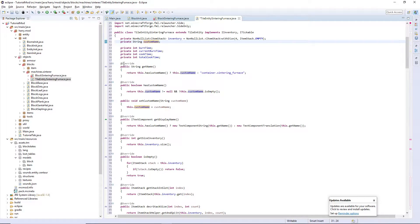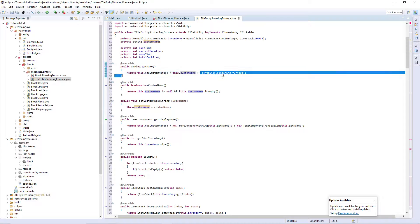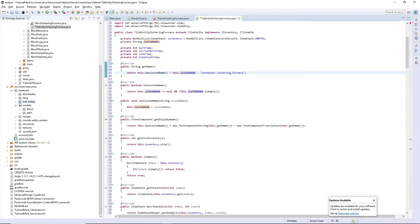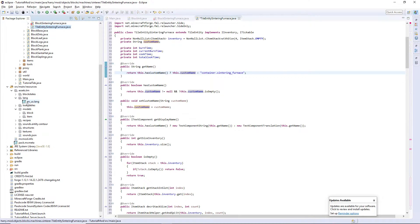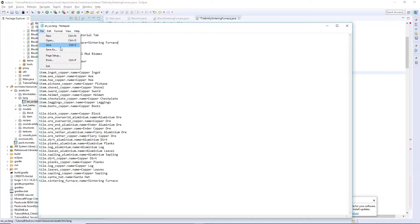The first function we have is the getName function. This checks if it has a custom name and if it does it sets it to the custom name. If it doesn't, it sets it to 'container.sintering_furnace'. Now if we go into the lang file, en_us.lang, we can put this at the top and save.